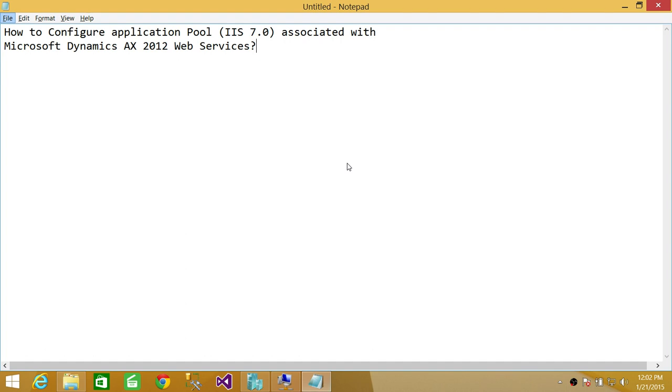But if you have higher version than IIS 6 and 7, then you don't need to configure. It's already configured.